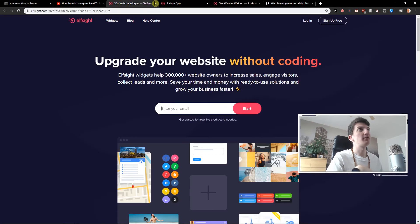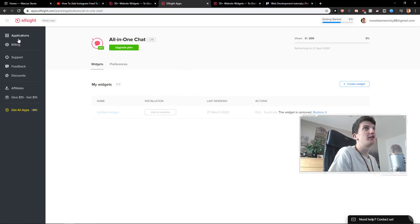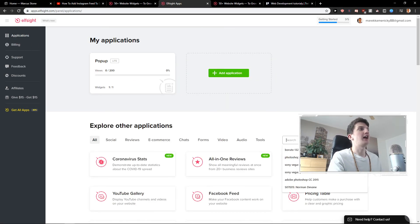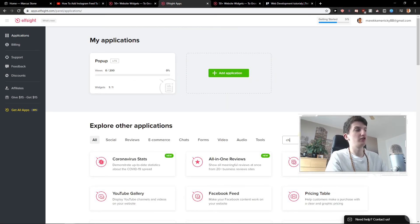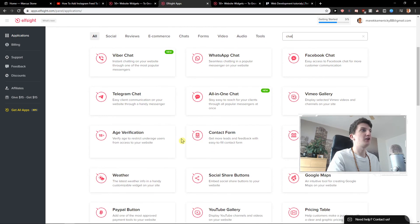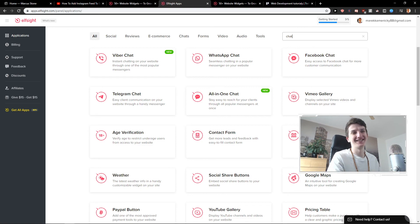I recommend to try different apps that you can choose. And that's kind of it. So if you have any questions, ask me down below and I will try to help you. Thank you, have a great day — see ya, goodbye.